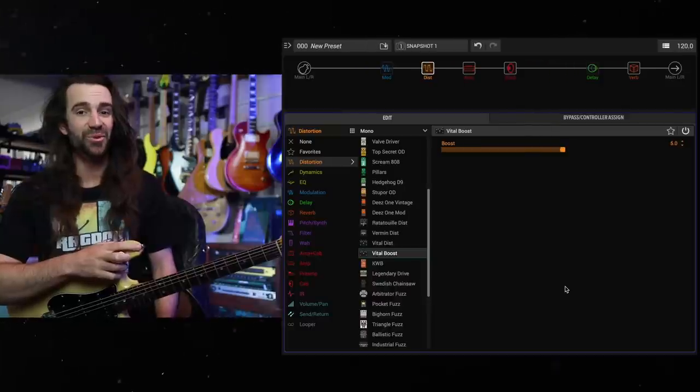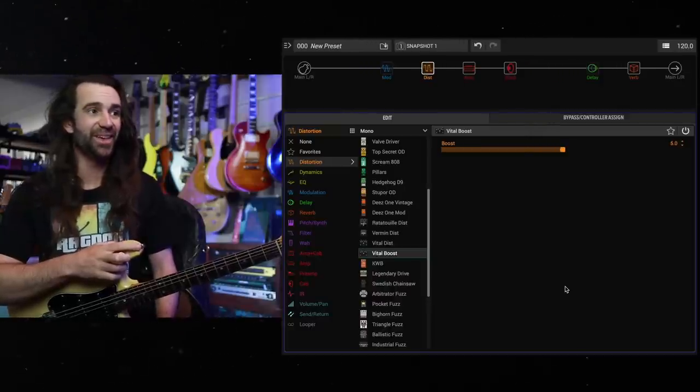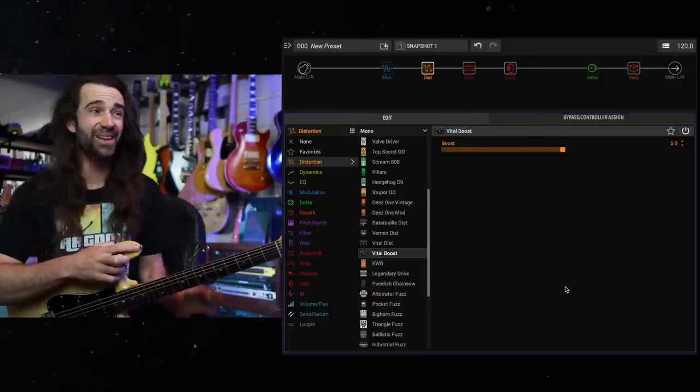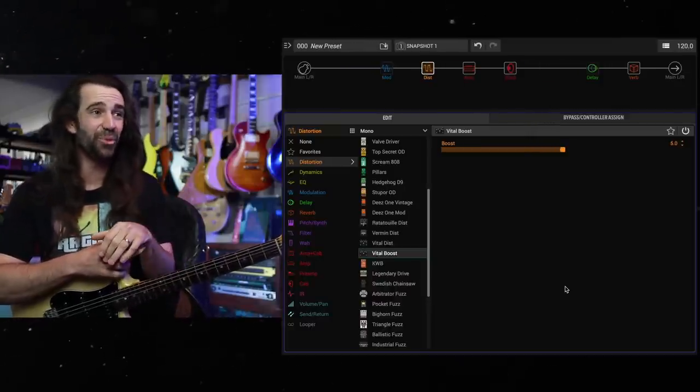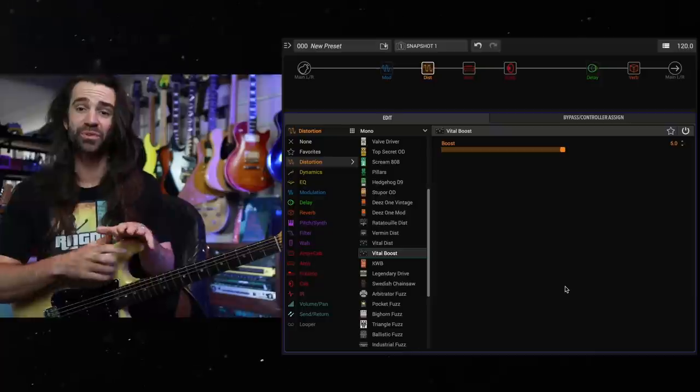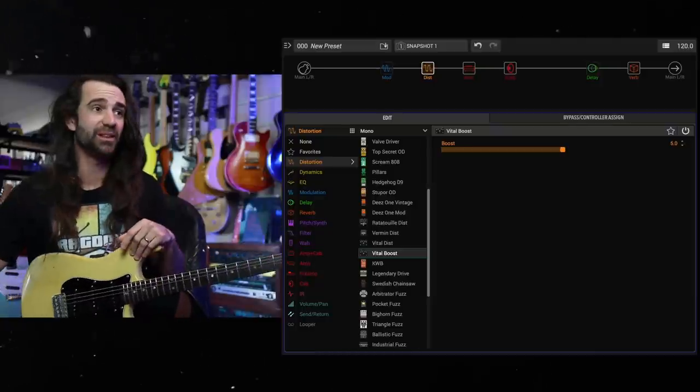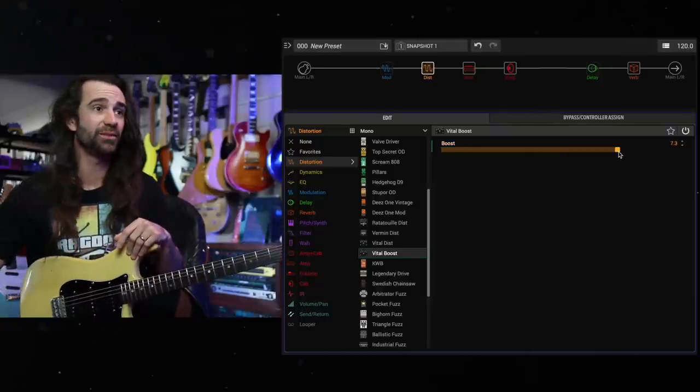I do love a good octa-fuzz style thing in there. That's awesome. That is stanky in all the right places. You've also got the boost side modeled as a separate drive. So let's just turn the boost up and have a listen to this.